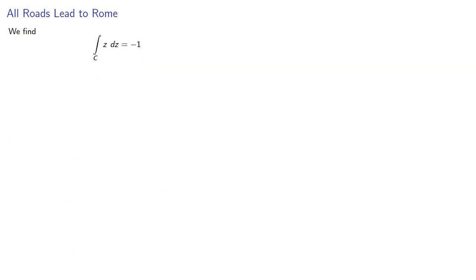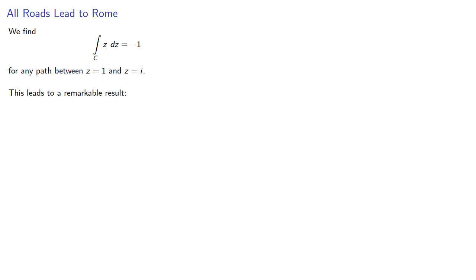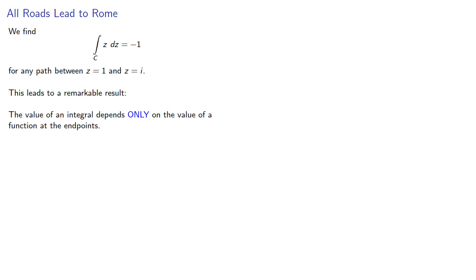We could find the contour integral for other paths, but we eventually find that our integral is negative 1 for any path between z equals 1 and z equals i. And this leads to a remarkable result. The value of an integral depends only on the value of a function at its endpoints. We'll see some implications of this next time.